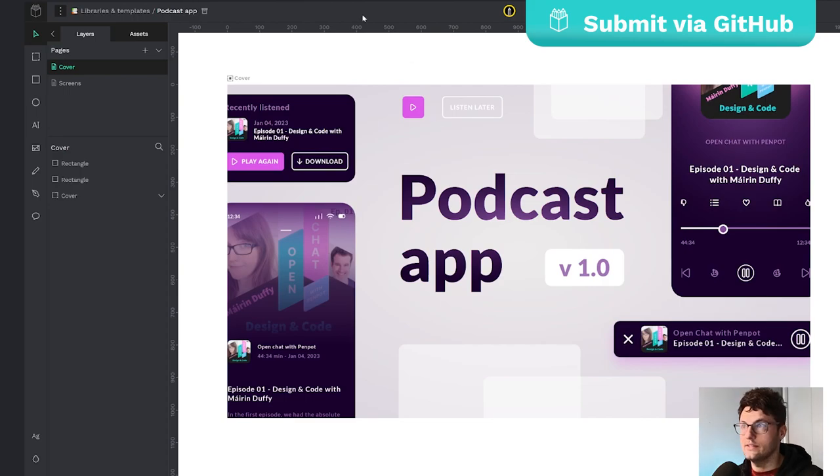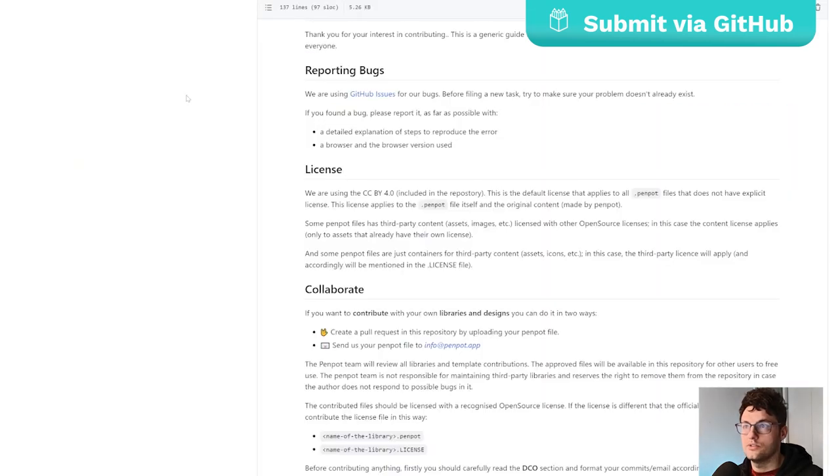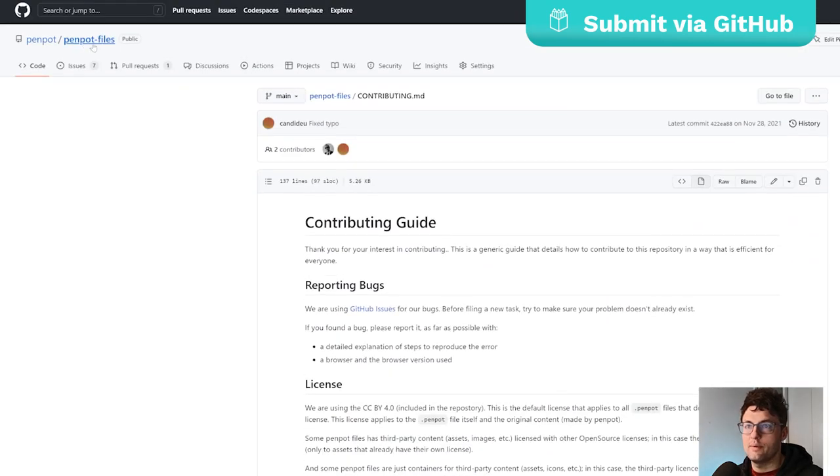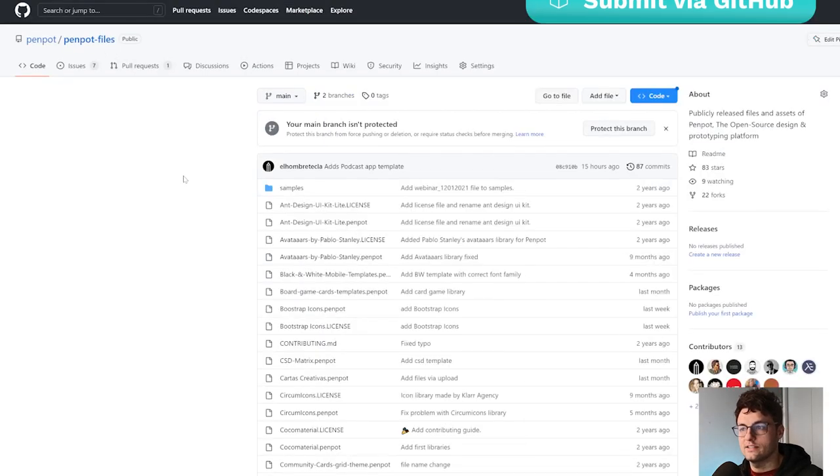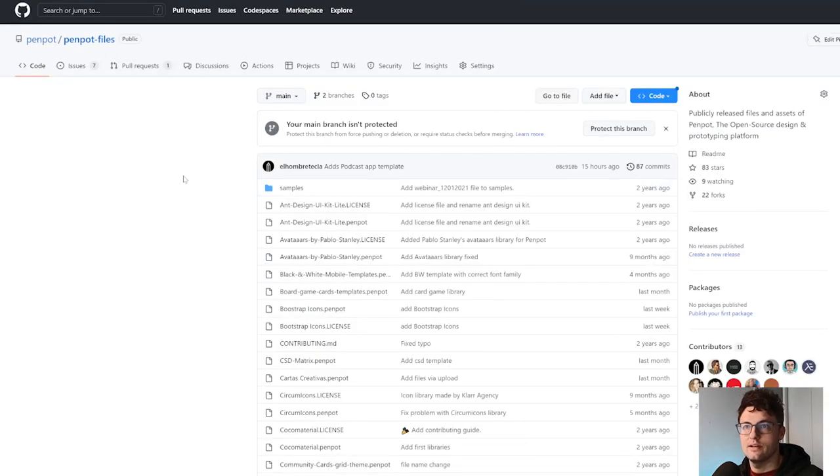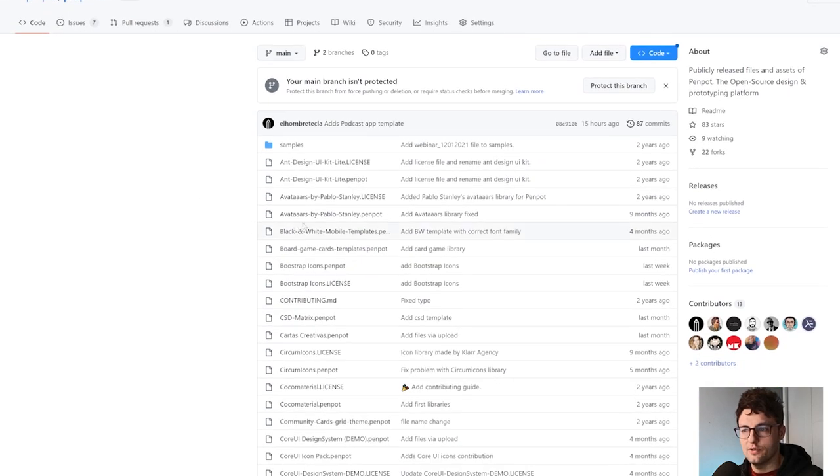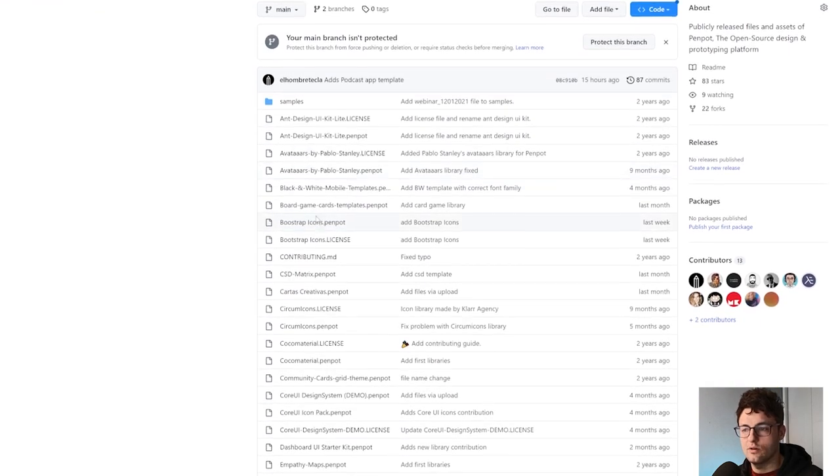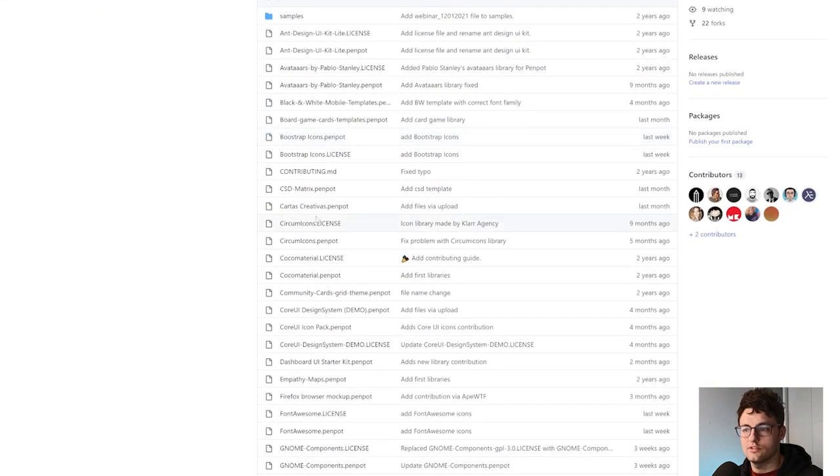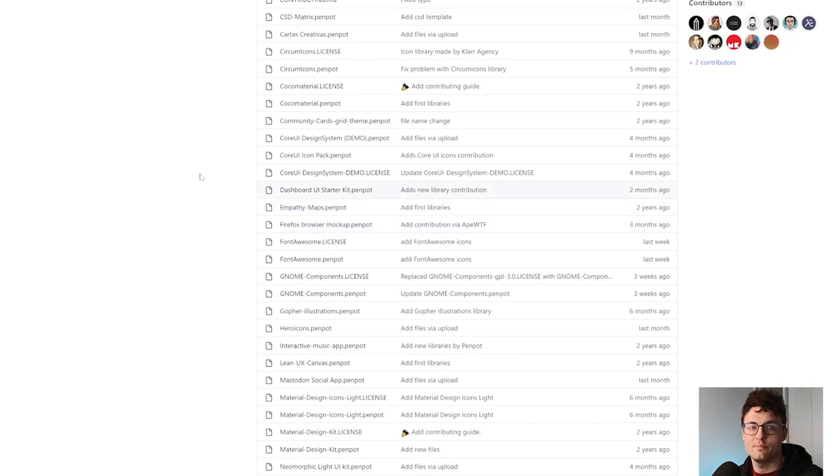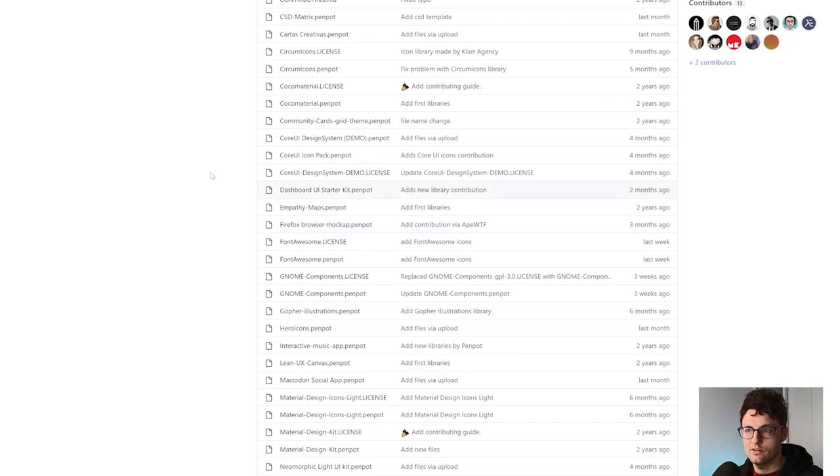The first one is go to the penpot files GitHub repository. Here you can find all the contributions. Yeah, you can create a pull request in this repository by uploading your file.